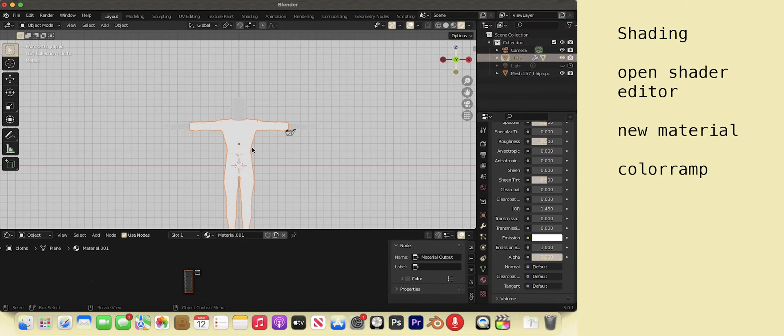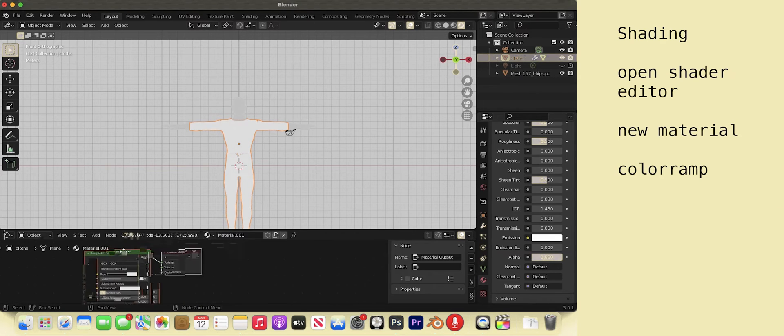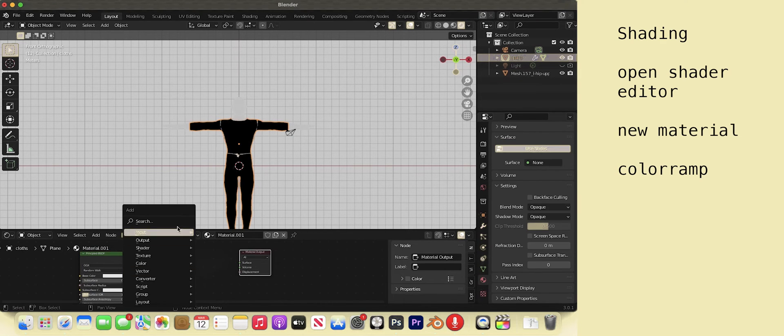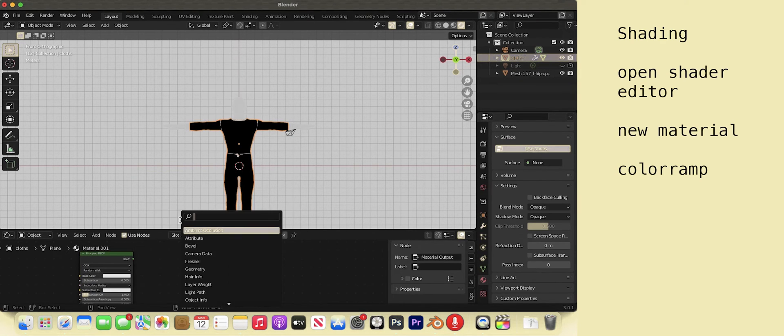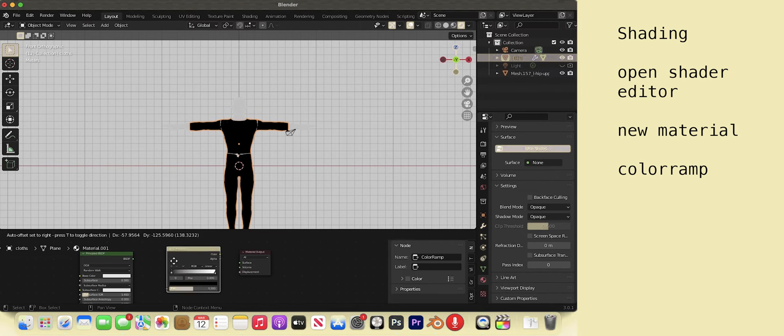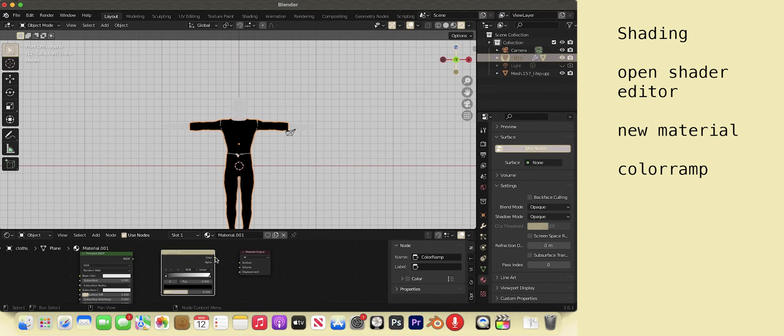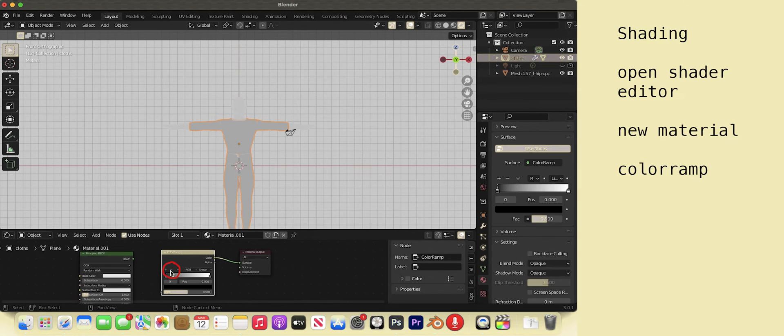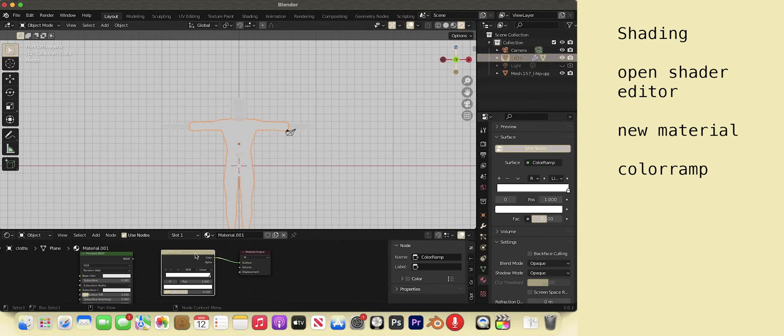A better way is to look at the shader editor and add a color ramp. Shift A and type in color ramp into the search bar. Connect color to surface. Hit the minus sign to get rid of one of the gradient sliders. Ctrl C to copy the color ramp.